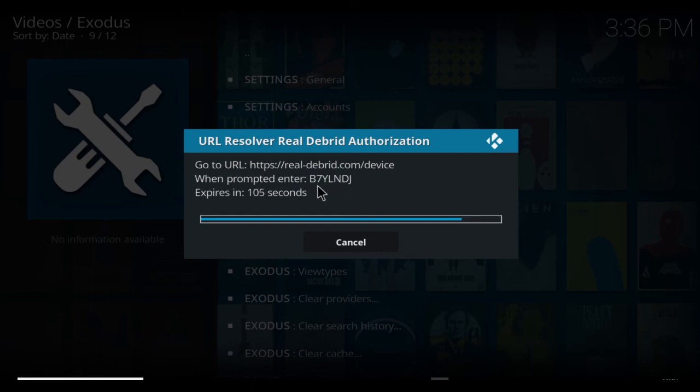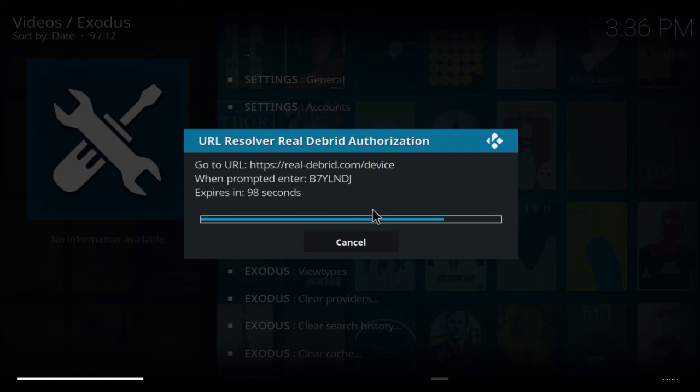So in this case it would be B7YLNDJ. What you do is you go to the actual website, pop that in, press OK, and it will say that it's set up on your system. All you then need to do...